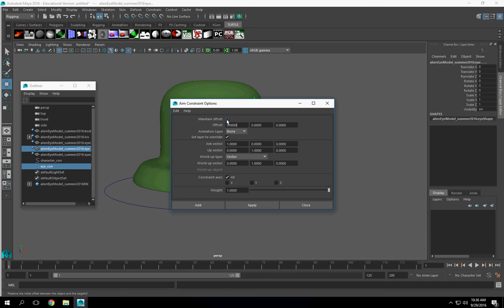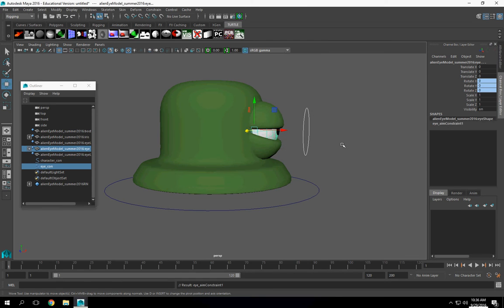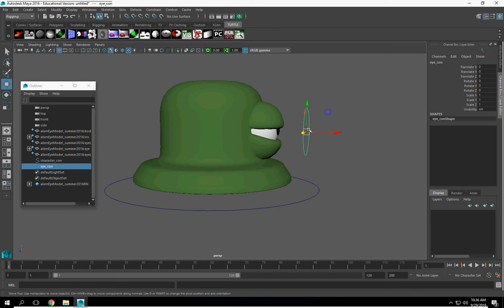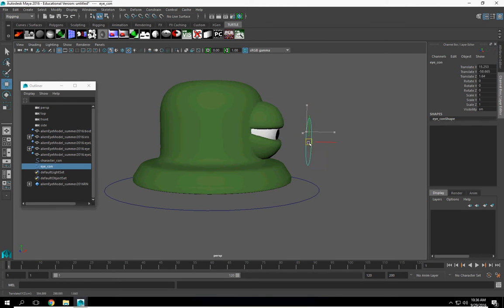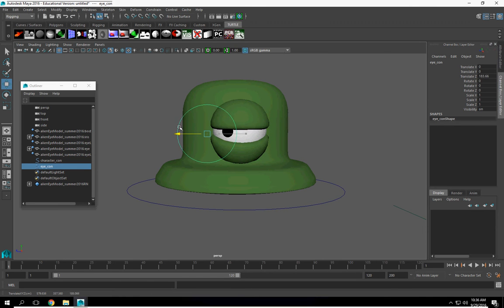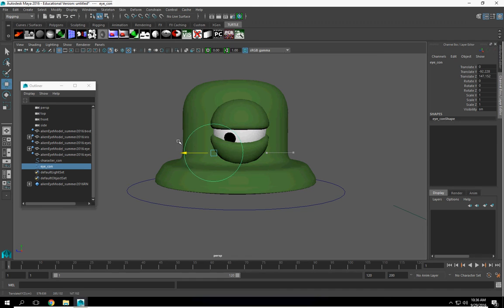Select the controller. The eyeball. Constraint, aim constraint, option box. Check maintain offset. And I'll click on add.